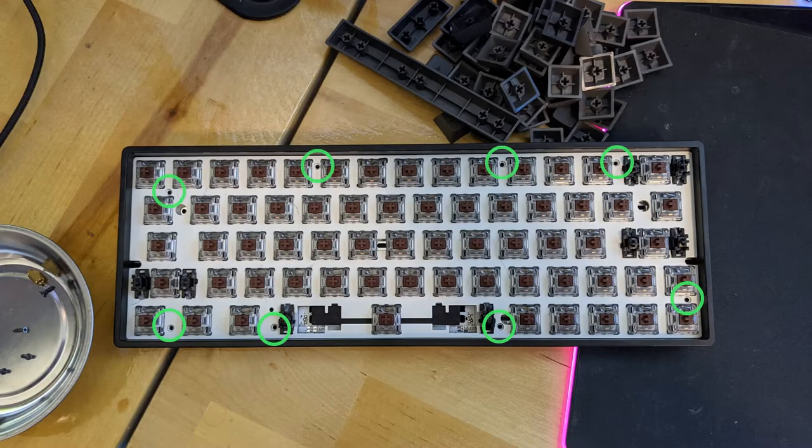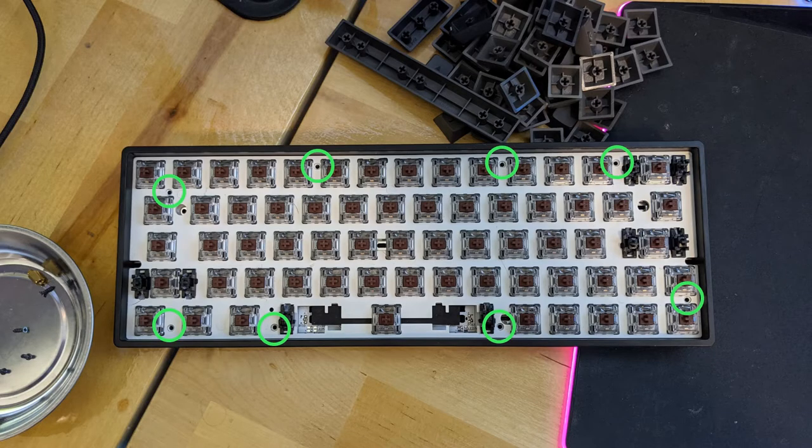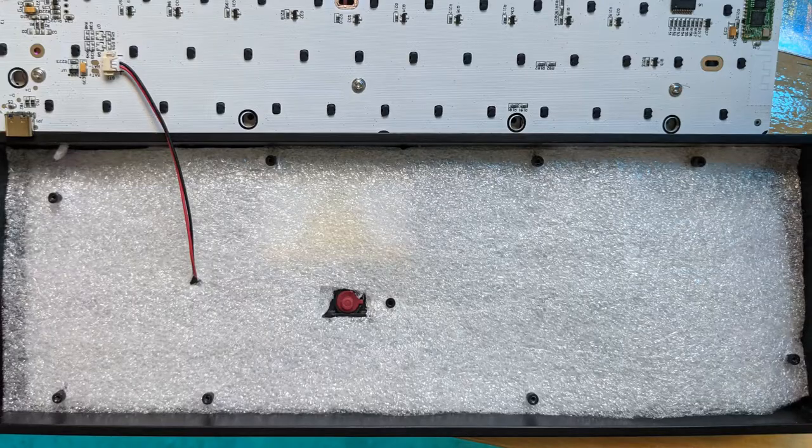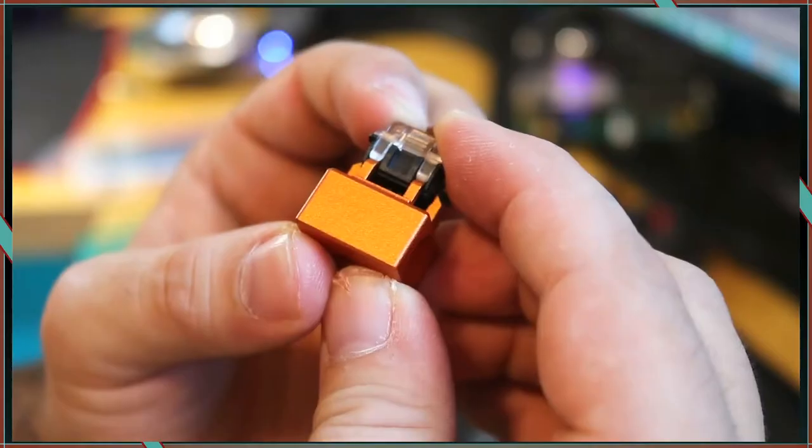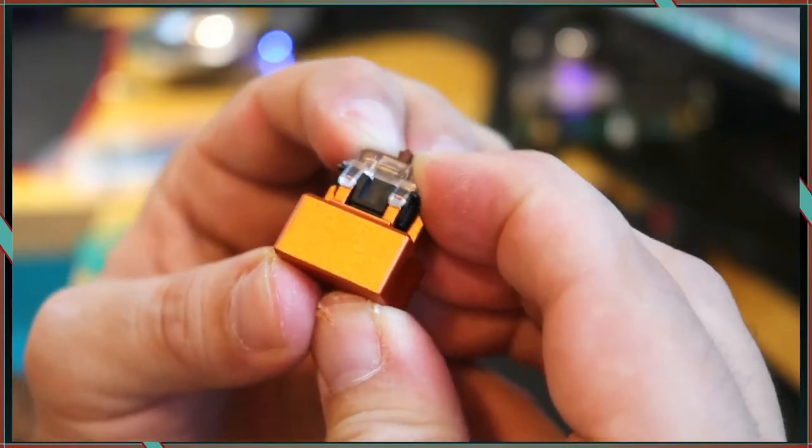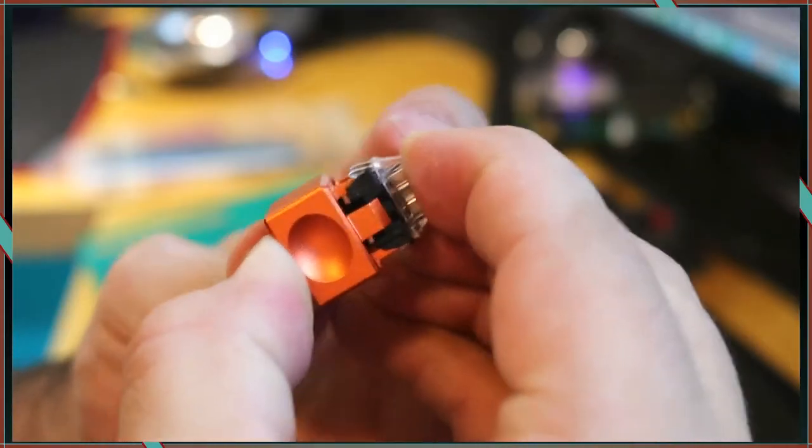There are only 8 screws holding this board together. If you do decide to do a foam mod, cut a window in the bottom of the case for the power button.